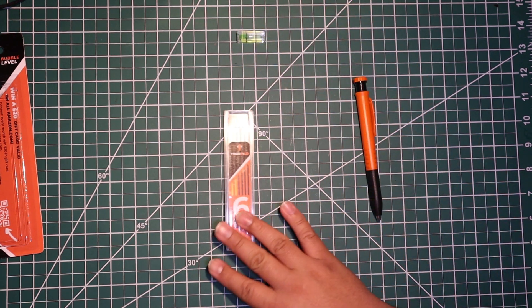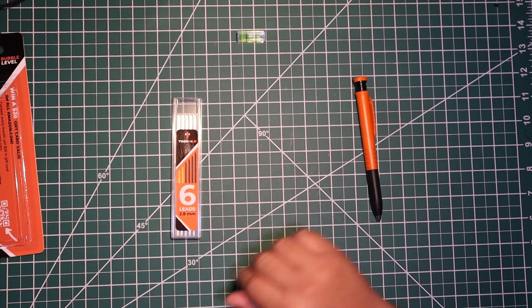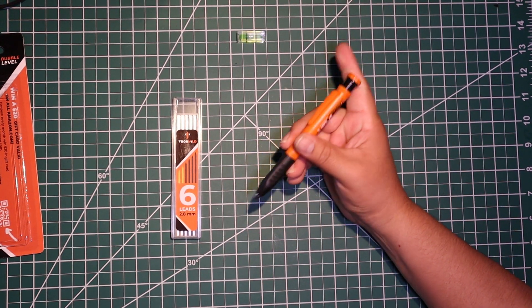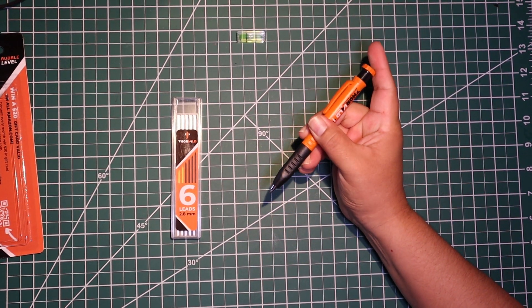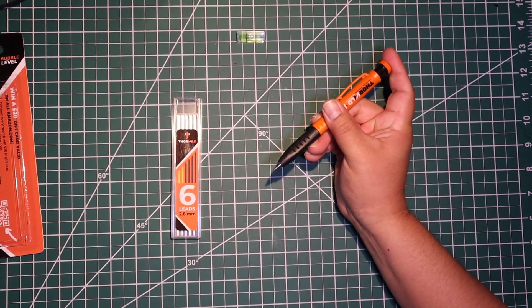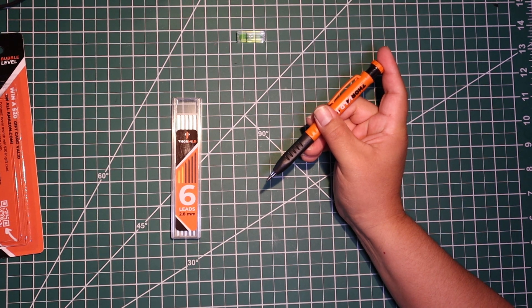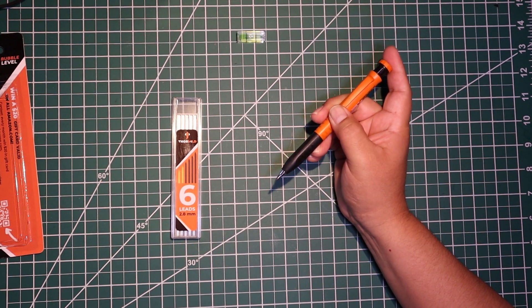Putting that away, these are the leads and this is the actual pencil. What you do is push the top and here comes the lead. It's a 2.8 millimeter lead.